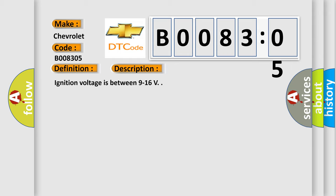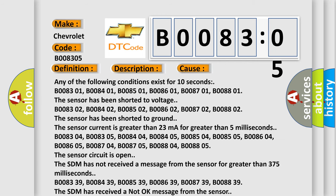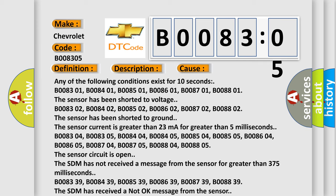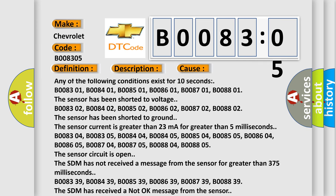Ignition voltage is between 9 to 16 V. This diagnostic error occurs most often in these cases: Any of the following conditions exist for 10 seconds — B008301, B008401, B008501, B008601, B008701, B008801 — the sensor has been shorted to voltage.